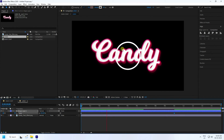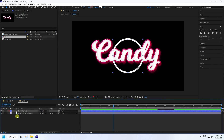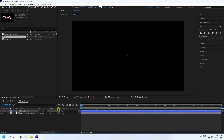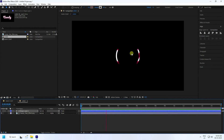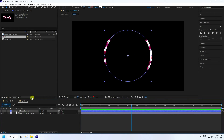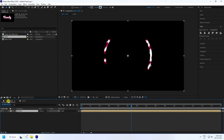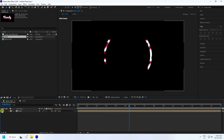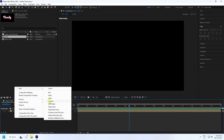That's the shape. Set the layer as an Alpha Matte — that's the masking. Go back to Main Comp, enable the 3D layer option, and hide the logo layer.